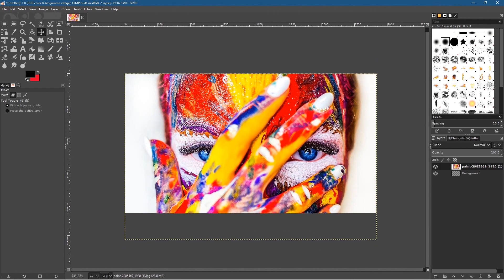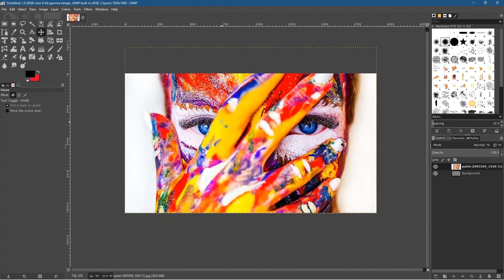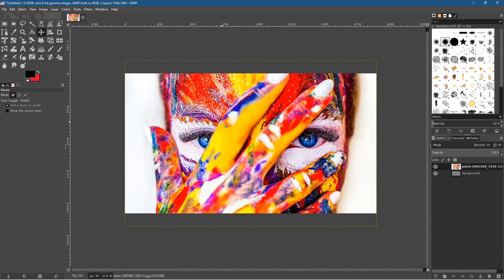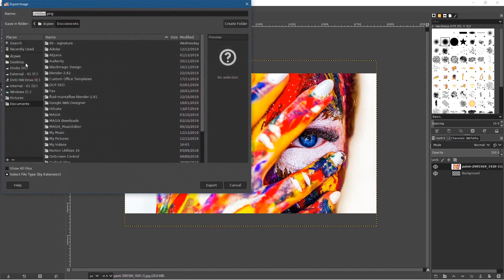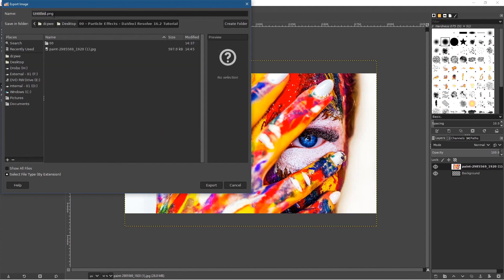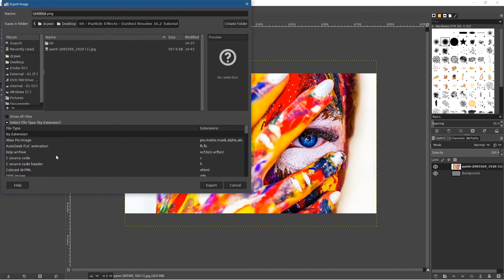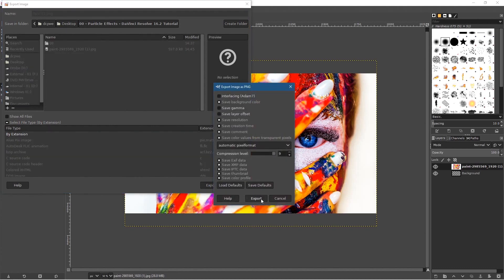Hold down the shift key and use the arrow keys on your keyboard to move the image up or down. I'm going to leave it pretty much centered — this looks good. Anything at the top and bottom here will get cut out. Go to File > Export > Export As, navigate to the desktop folder, and save the image as a PNG file — it'll be higher quality. We'll call it 'face-01.png'. Click Export and leave all settings as they are, then click Export again.